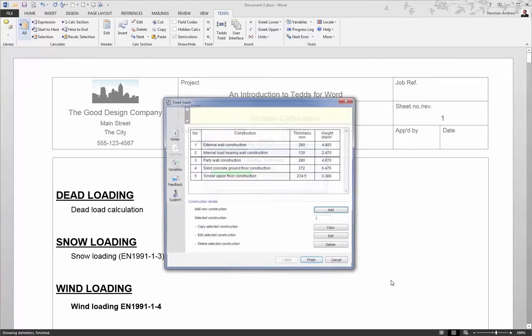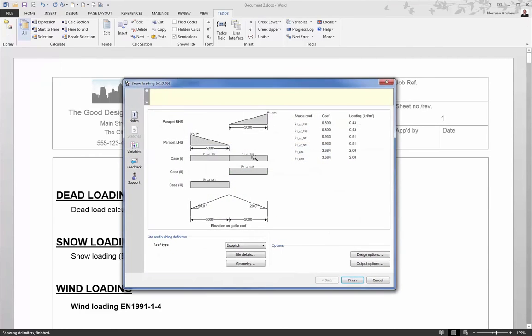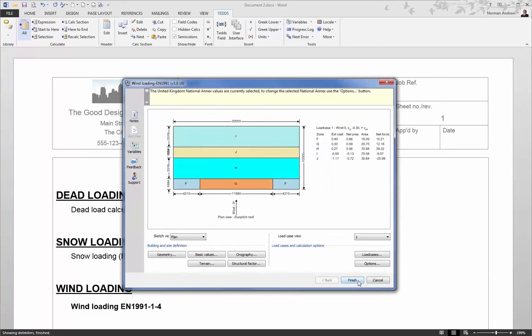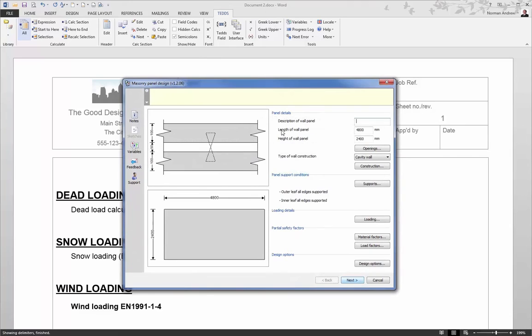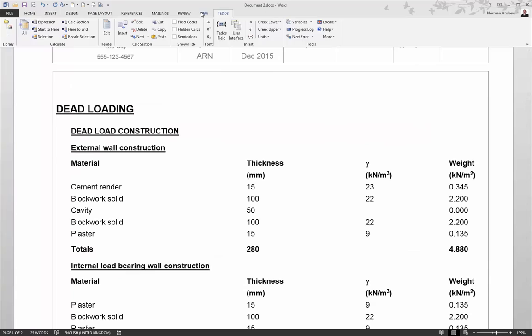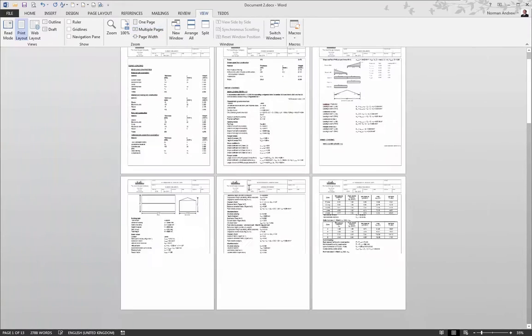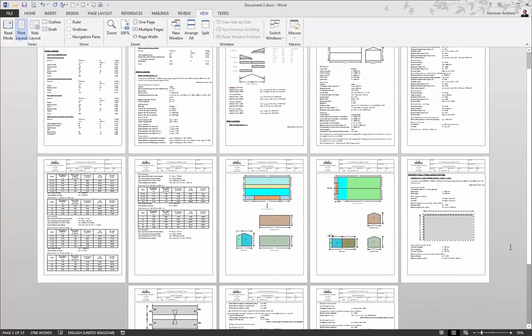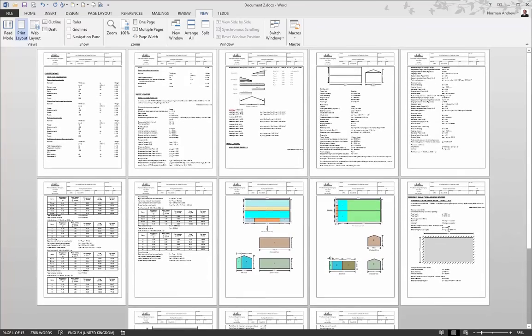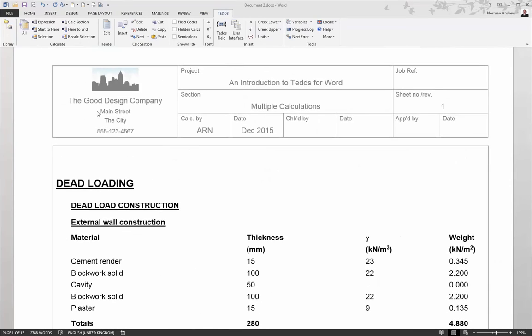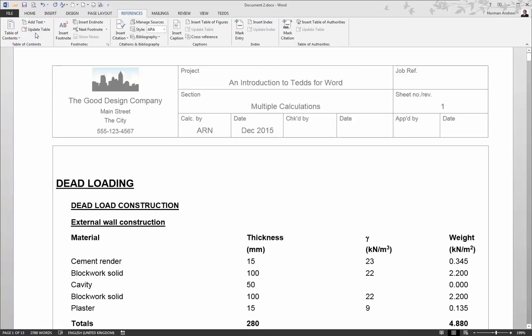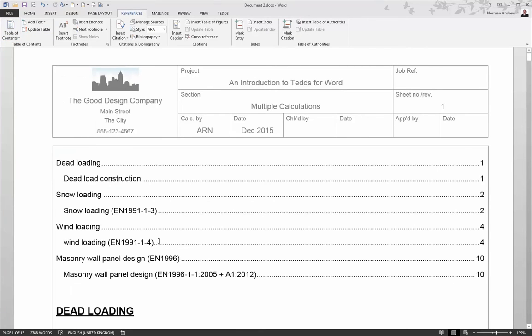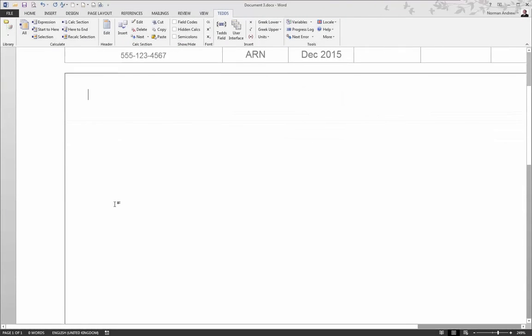And this will work its way down through the document, calculating each of those different designs in turn. So our dead loading, our snow loading, our wind loading, and it'll move on to the masonry design. So now in this single document, we have the various different calculations, all in the correct order, starting to build up our calculation report. And we could update any one of these designs any particular time, just by choosing the correct calculation option. And it might be nice now just to customize our document a little bit more by adding a table of contents, which are automatically linked to those calc section titles.